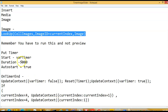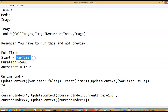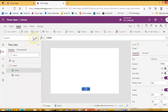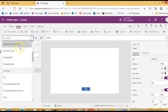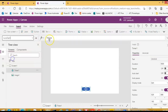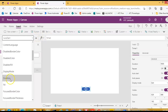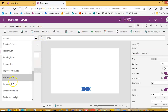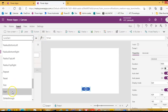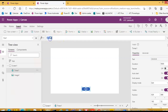Now we will put a timer. This timer will have the property variable timer, duration 5000, and auto start true — so 5 seconds, auto start. And then we start the variable timer.